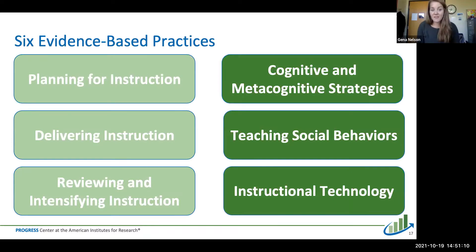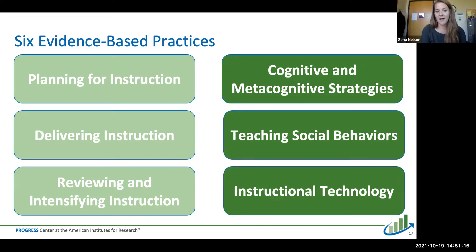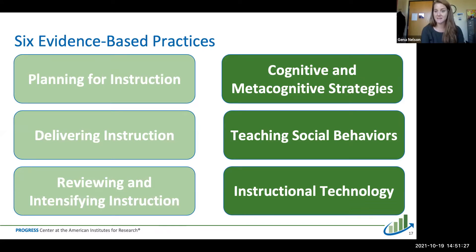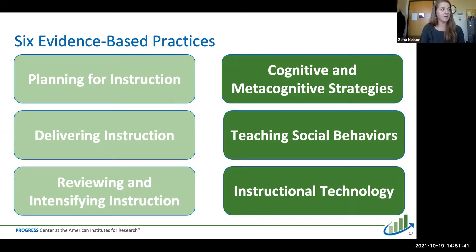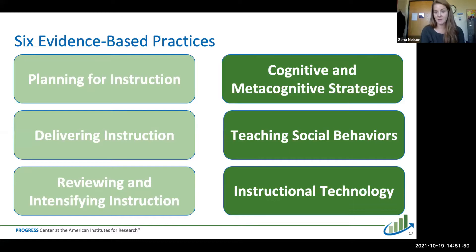Those are the first three briefs covering straightforward principles for planning, delivering, and reviewing instruction. There are three other briefs that focus on cognitive and metacognitive strategies teachers can implement across content areas, teaching social behaviors, and instructional technology. Although there is a separate brief on teaching social behaviors, all of the briefs — planning for instruction, delivering instruction, reviewing, cognitive, metacognitive, and instructional technology — can be utilized across both academic and behavioral settings.